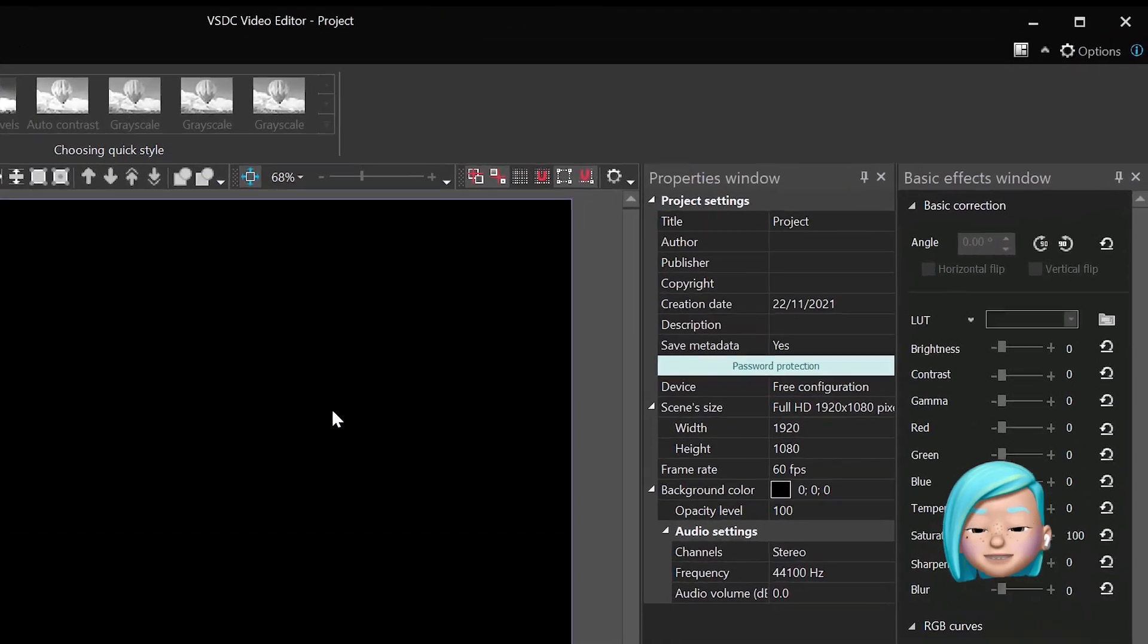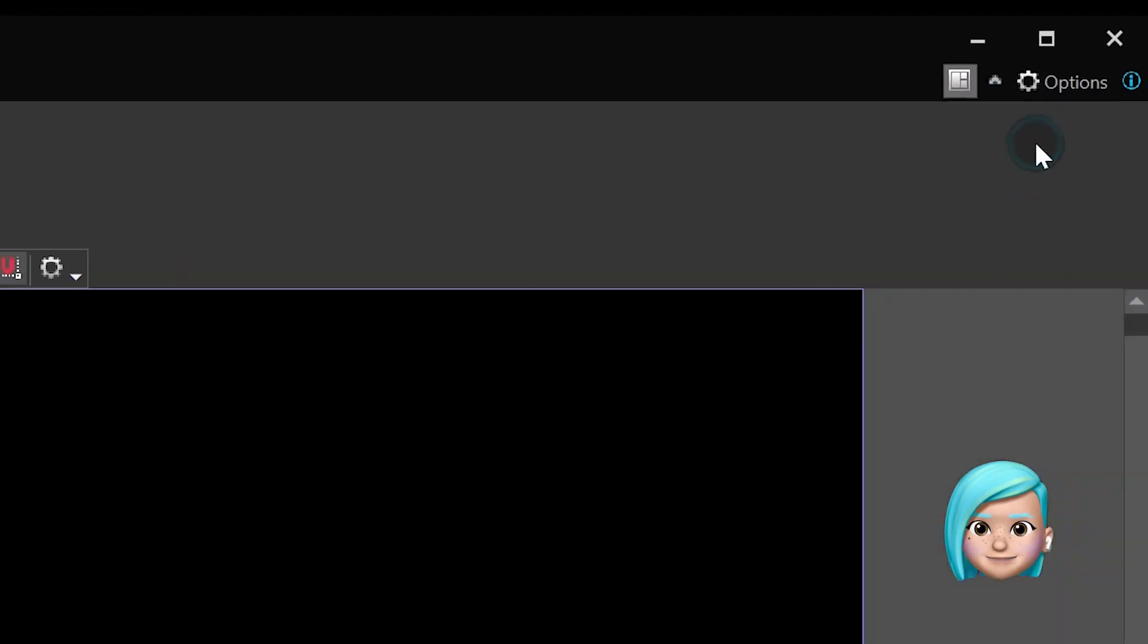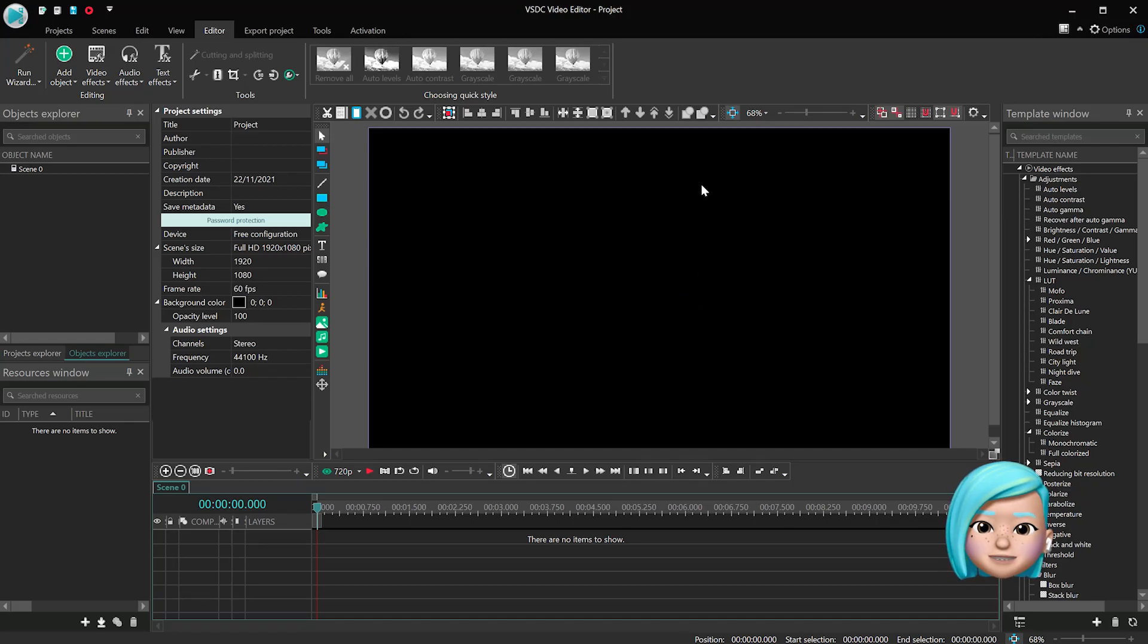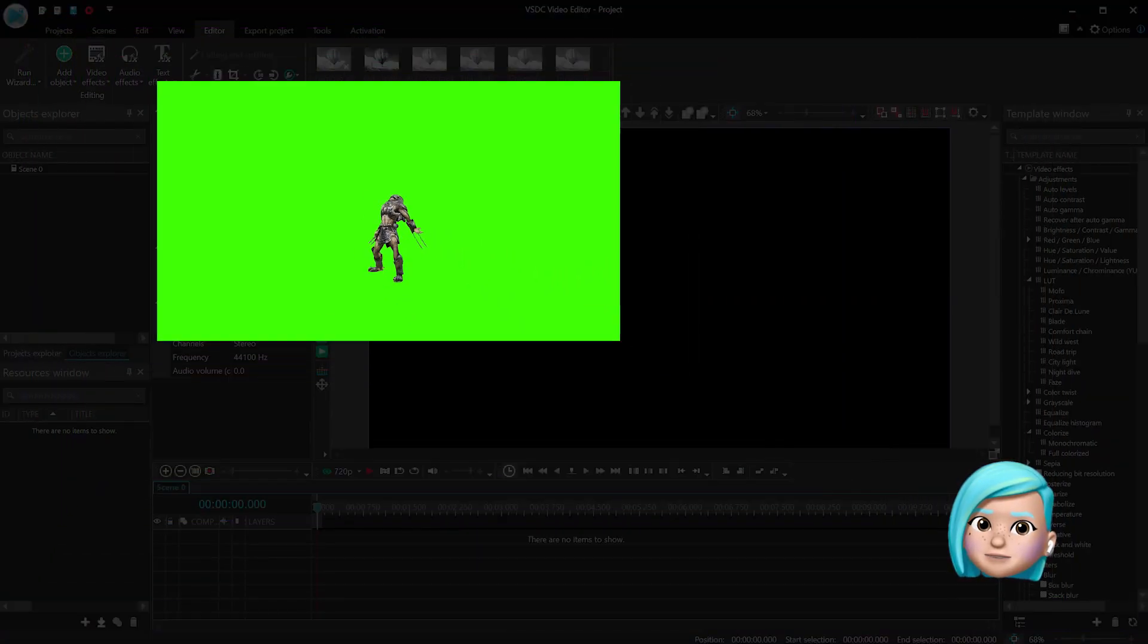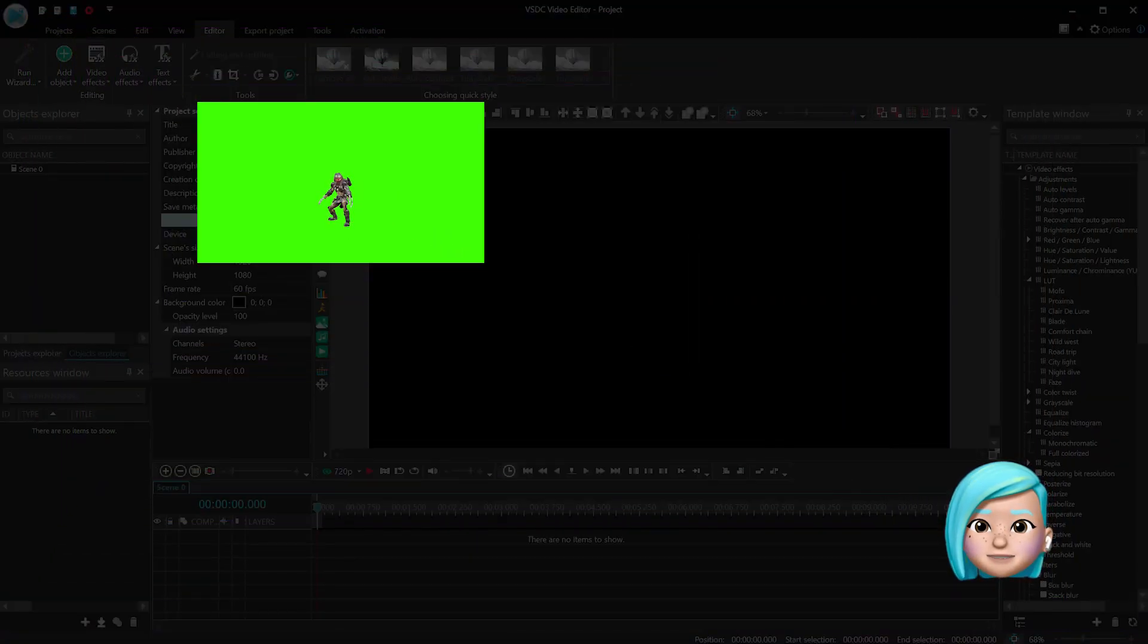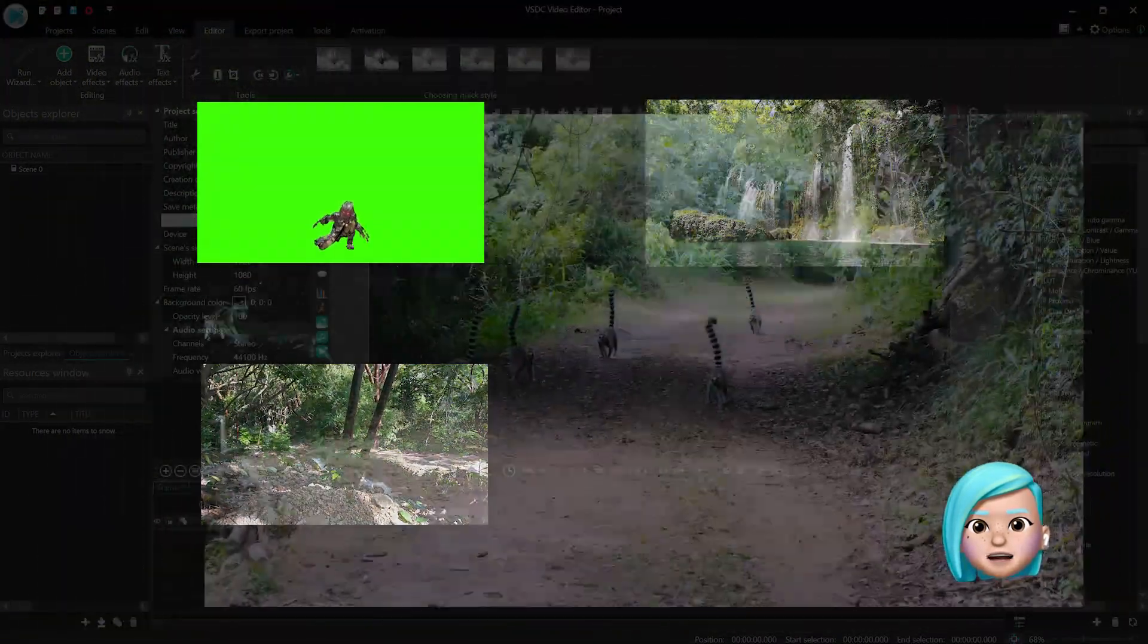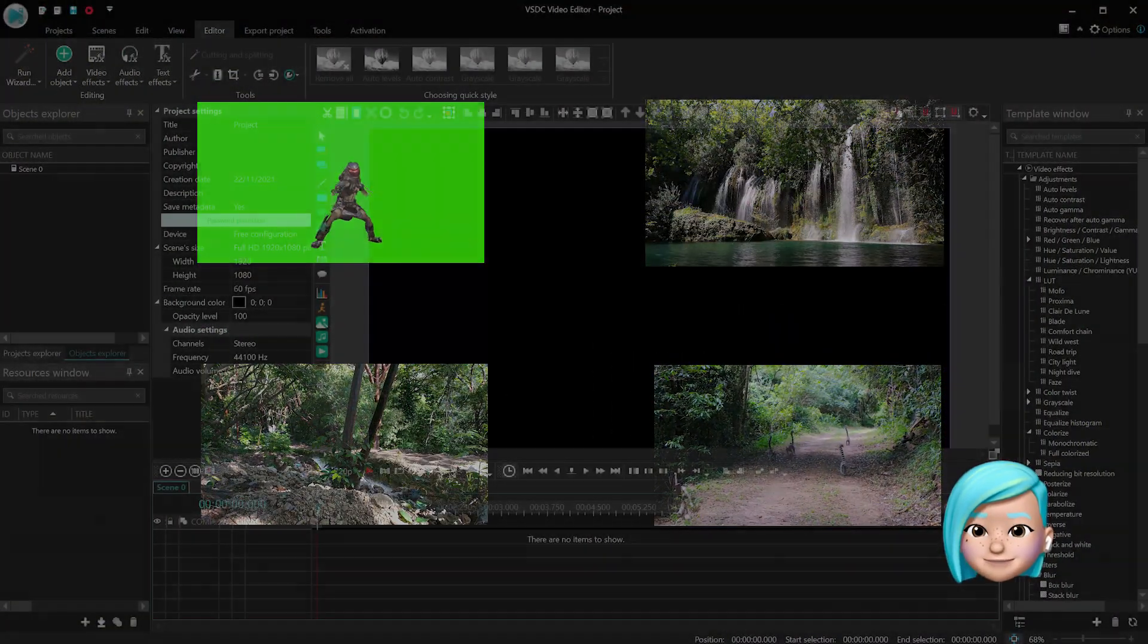First things first, let's switch to the Prime workspace. Add all your work files to the resource window. You're going to have a Predator footage with a green background and a new backdrop with Jungle or any other background.